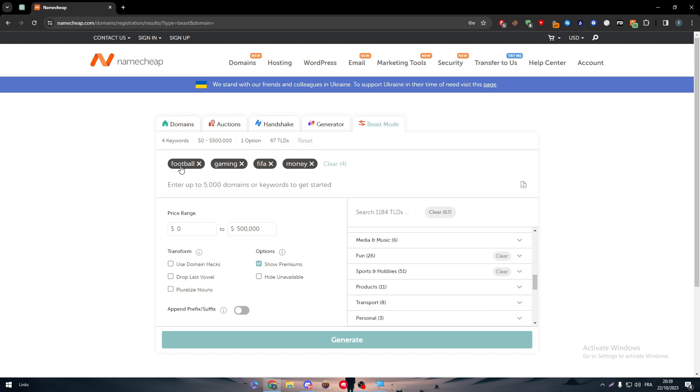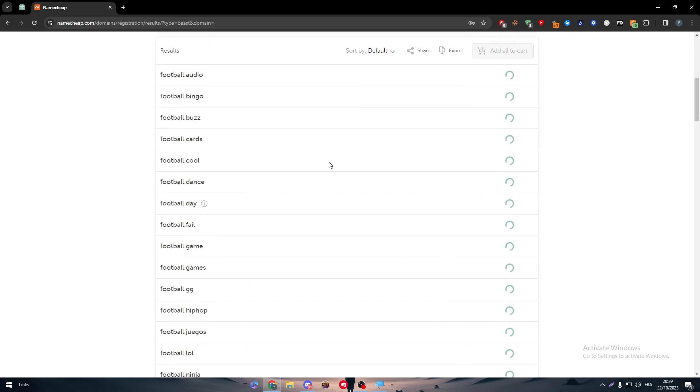So there is football with the audio, there is football bingo, the buzz, the game, the games. There's a bunch of names that start with football and gaming and money.